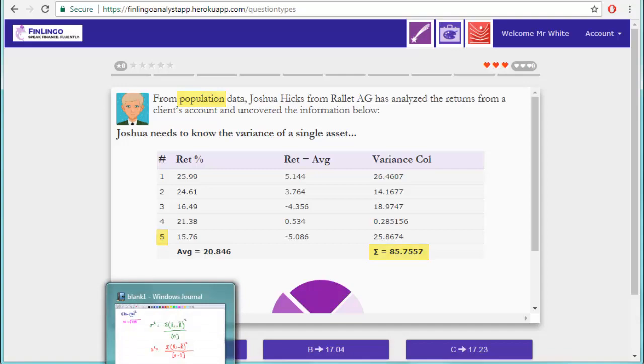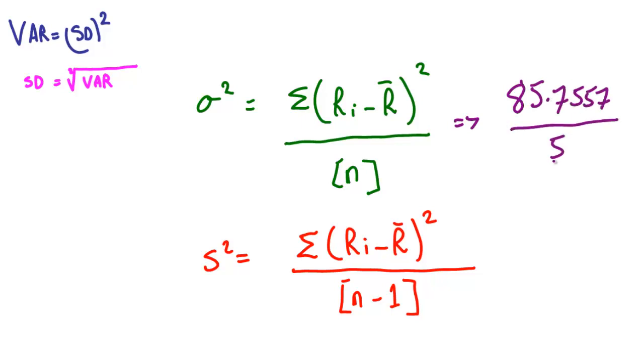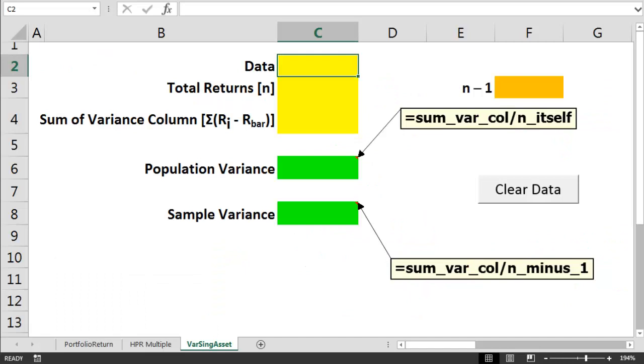Now let's transfer that to our equation page. So the population variance is equal to 85.7557 divided by 5. And the sample variance, if we'd been asked that, would be equal to 85.7557 divided by 5 minus 1, which is of course 4.